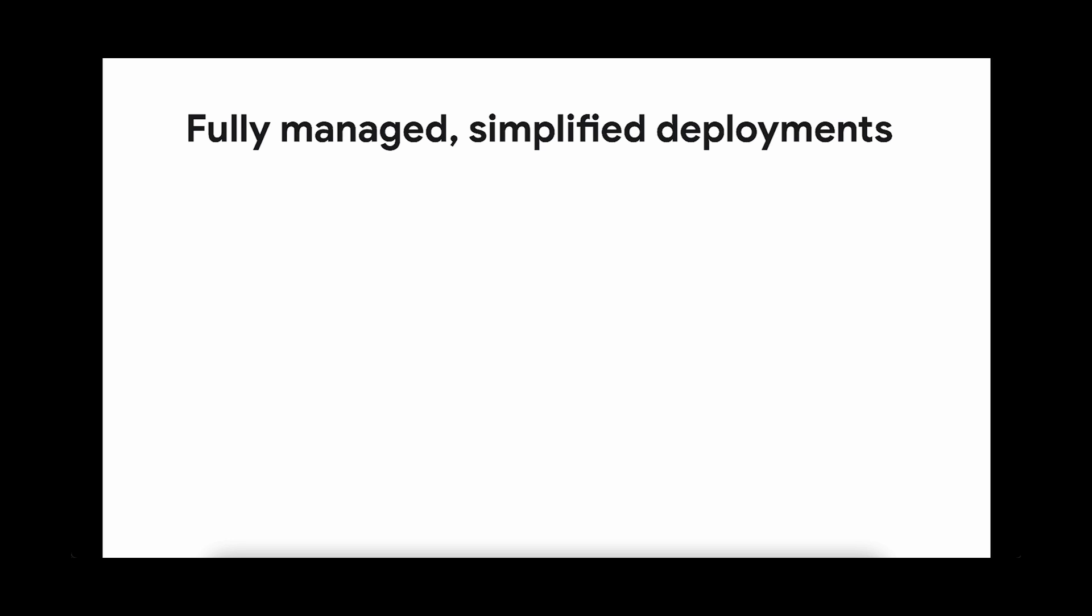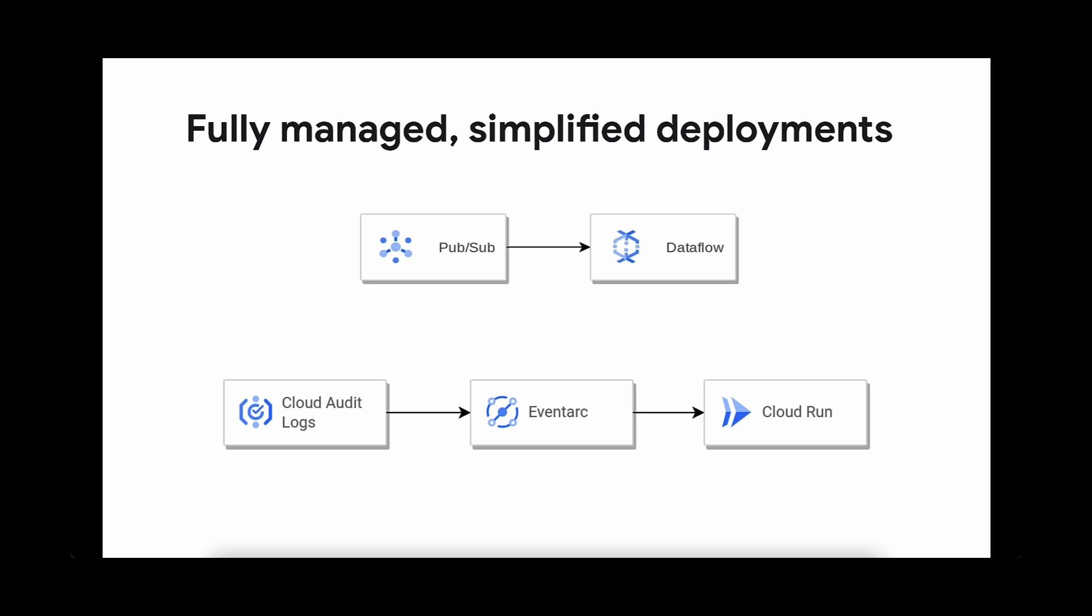Pub/Sub with Dataflow, to process a streaming real-time data pipeline. Or EventArc with Cloud Run, when there's a particular log published from a service logged to Cloud Audit logs.